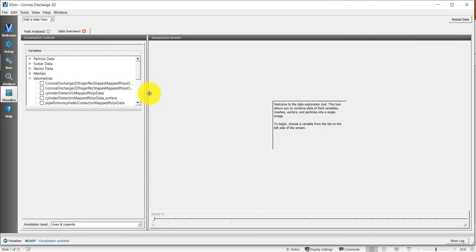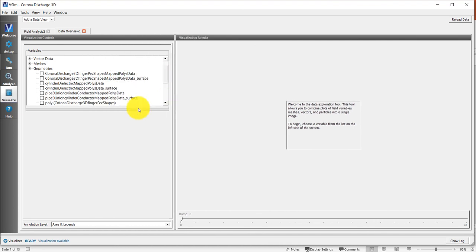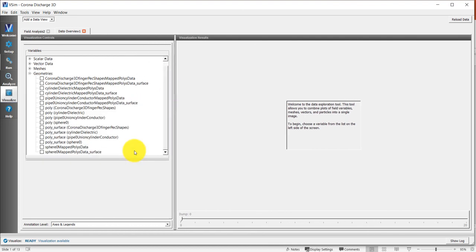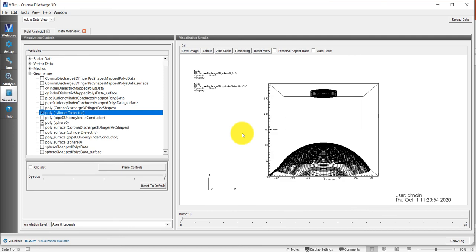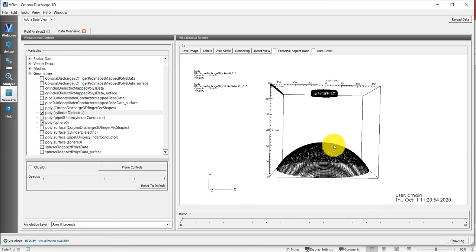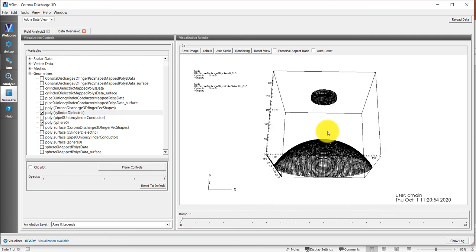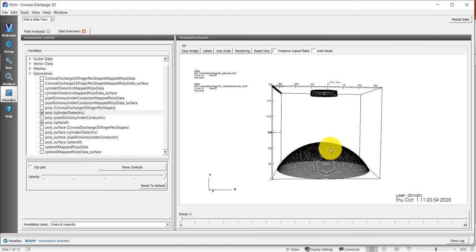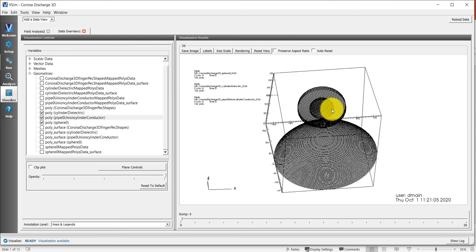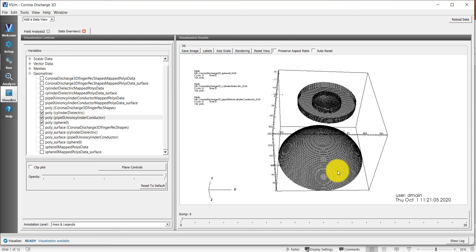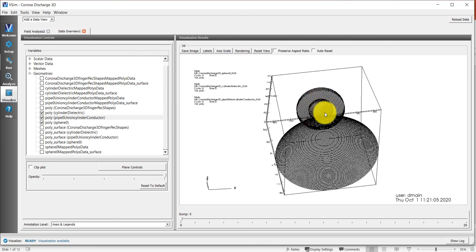Let's look at the geometries. We can make this bigger here. If we click on Polysphere and Polycylinder Dielectric, now we have both of the geometries that we've included. The inner one is my dielectric and the outer one is the conductor.